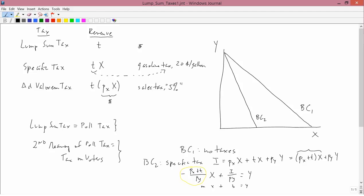If you don't buy any X, then the fact that you have to pay a tax on X doesn't matter. So if X is equal to zero, which is here, then the budget constraint BC2 is going to be exactly the same as BC1. Because the difference between BC2 and BC1 is that in BC2 you have to pay a tax on X, but if you're not buying any X, then you're not paying any tax.